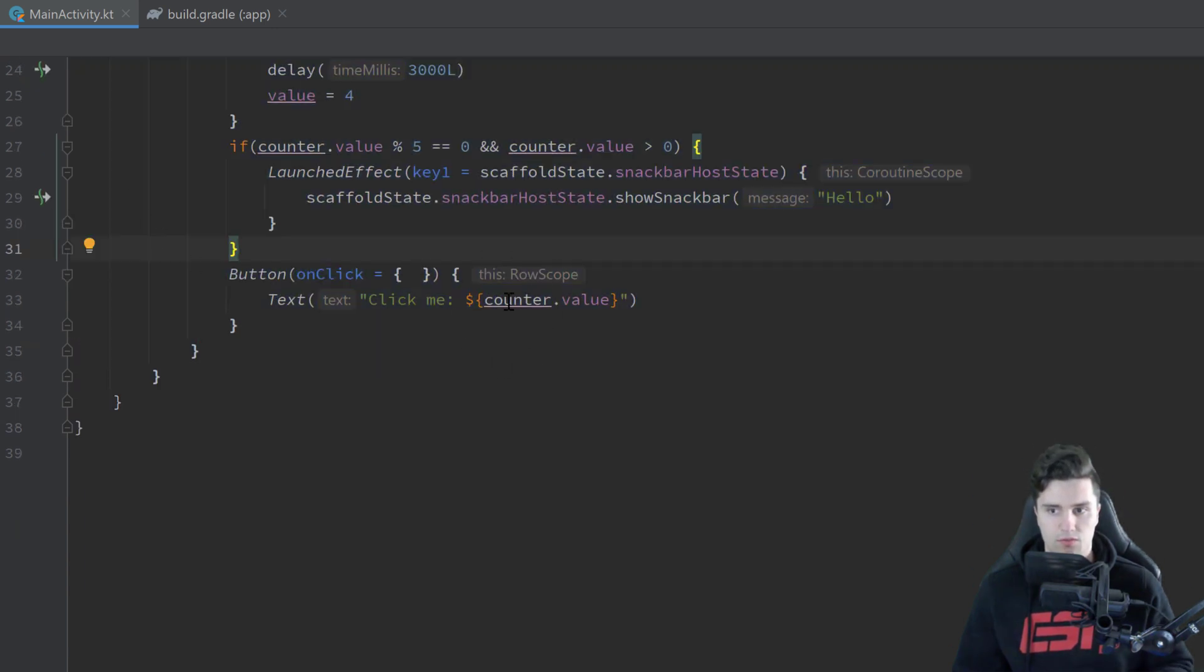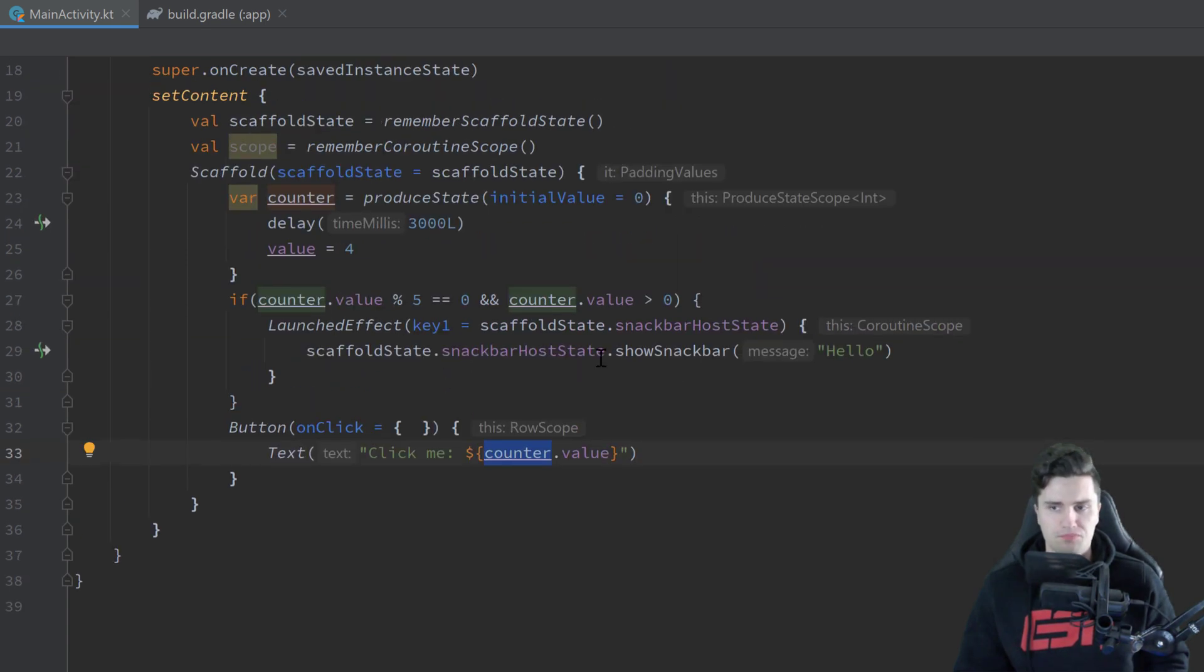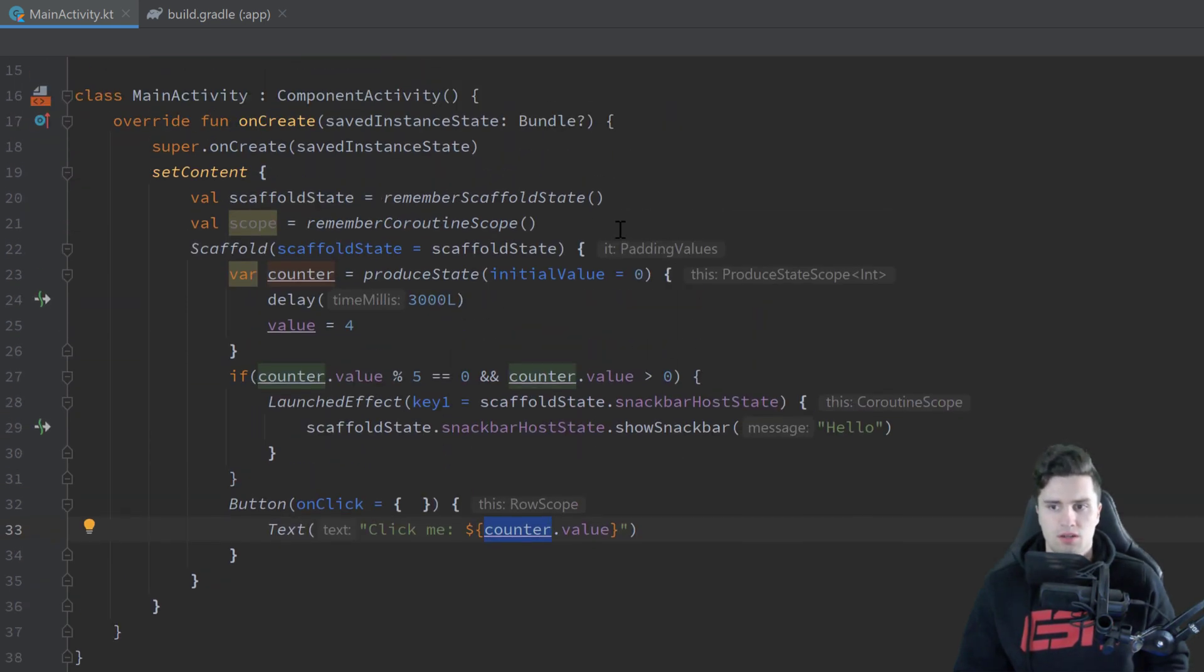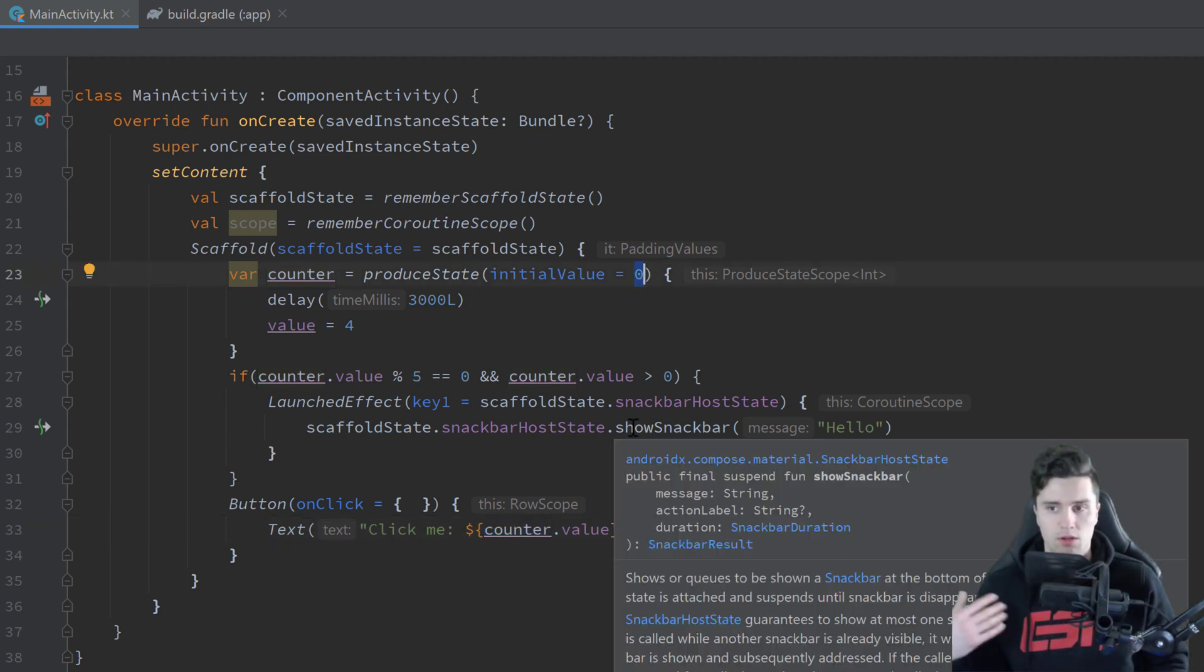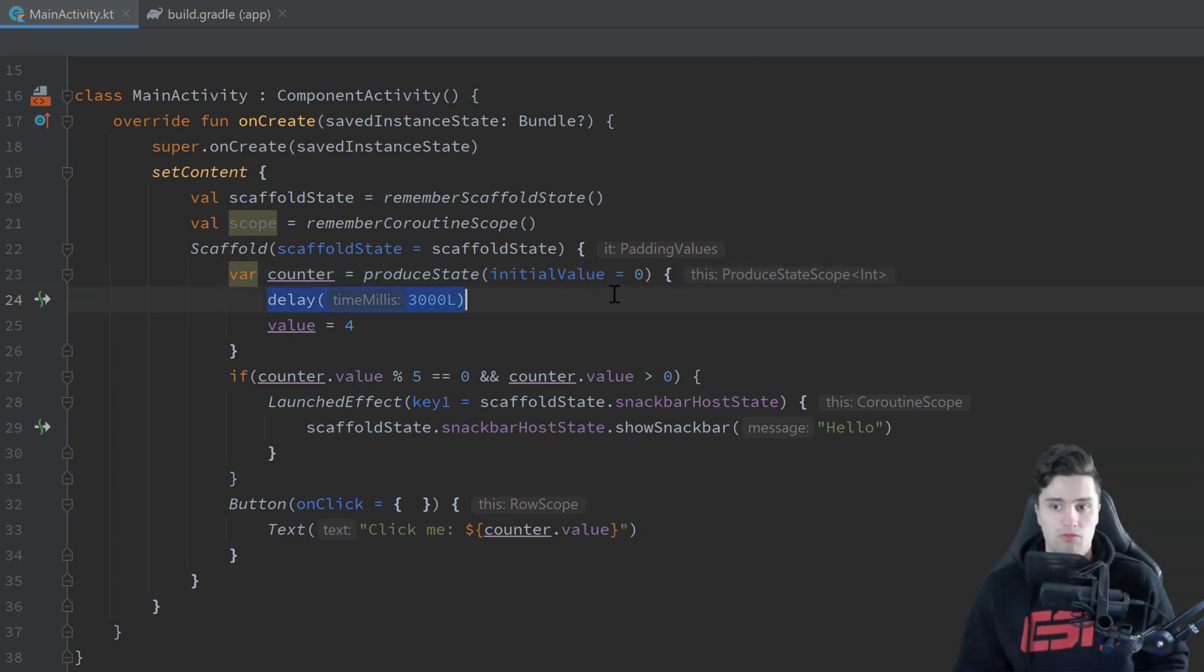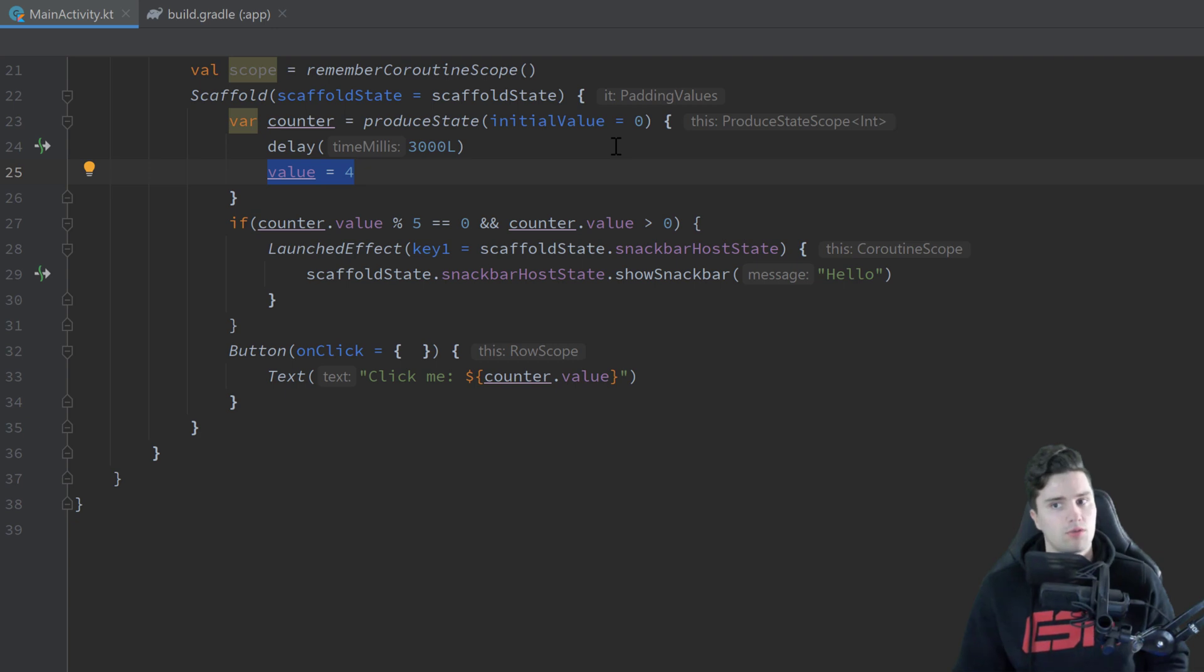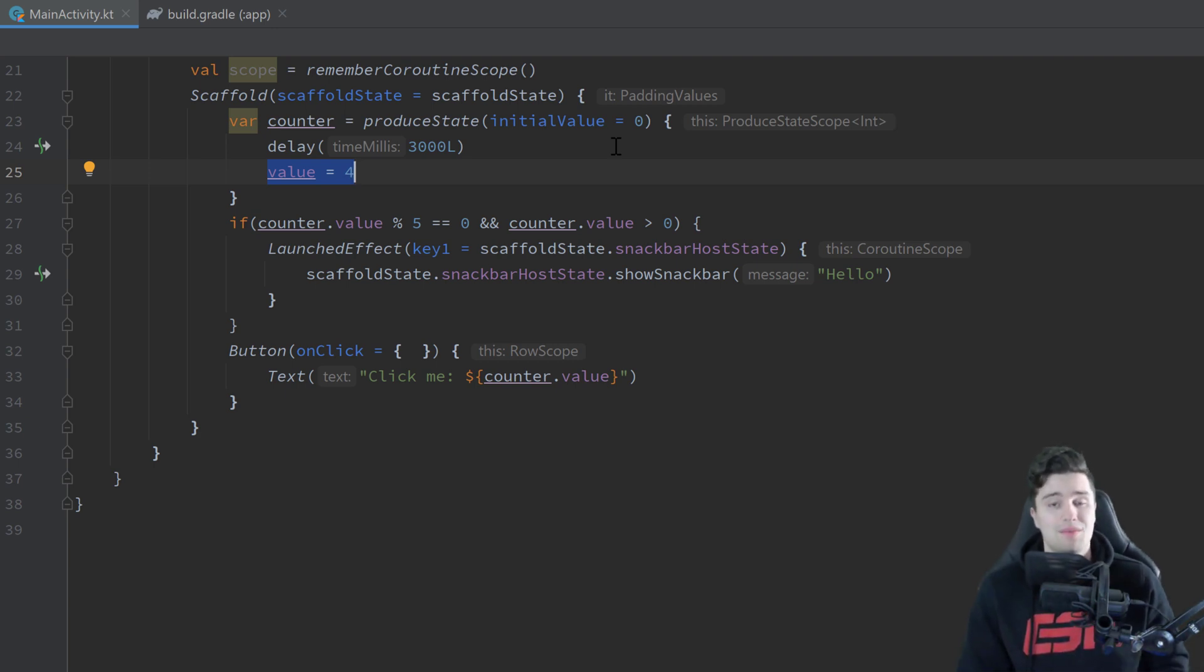And that really makes many things super simple because you can just if you make a network call you can set the initial value to some kind of loading resource just to indicate I'm in the loading state, then you make a network call here and then you assign the result to either the result of the network call or to some kind of error and then display that error in your UI accordingly or just display the result of the network call.